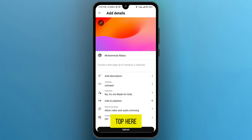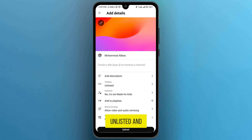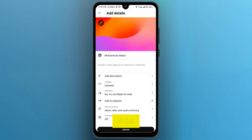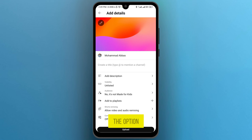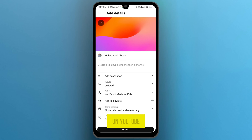Here, Visibility is changed to Unlisted, and then tap on the option Upload. Once you tap on Upload, this video will be uploaded on YouTube as unlisted.